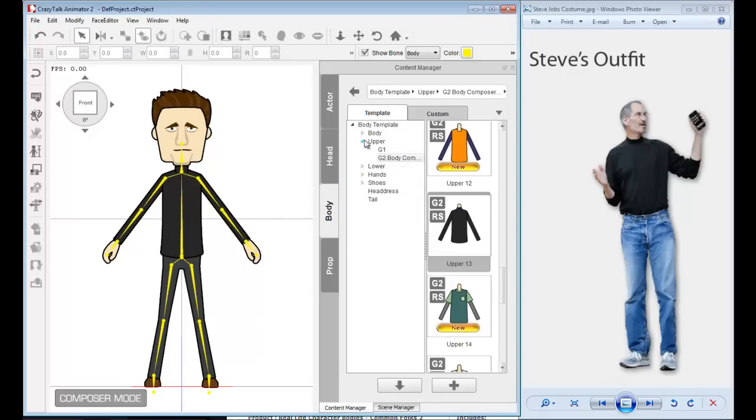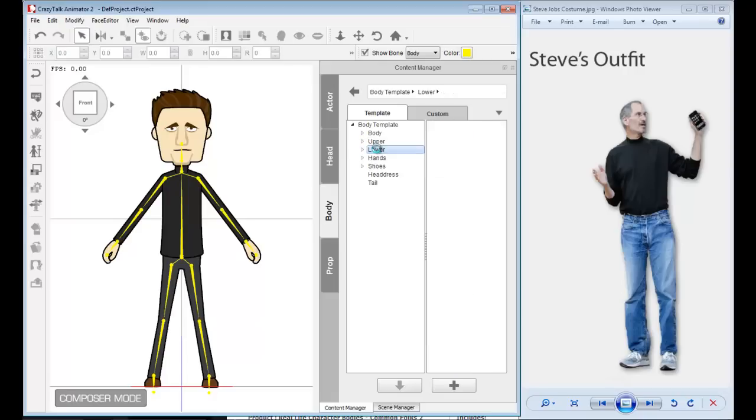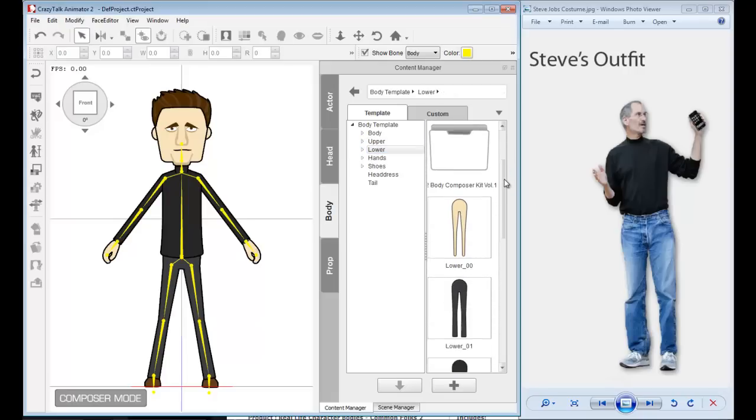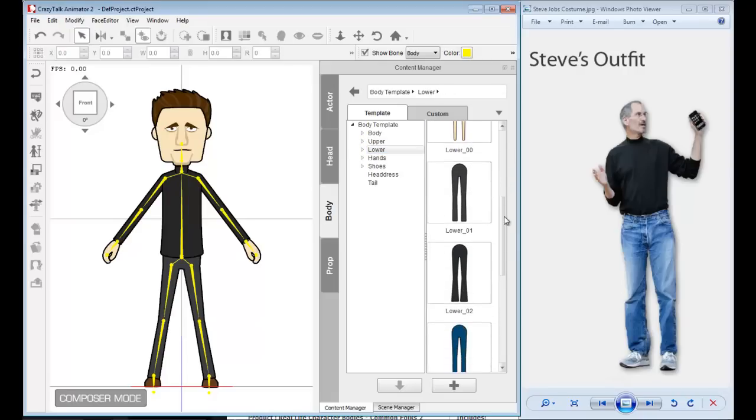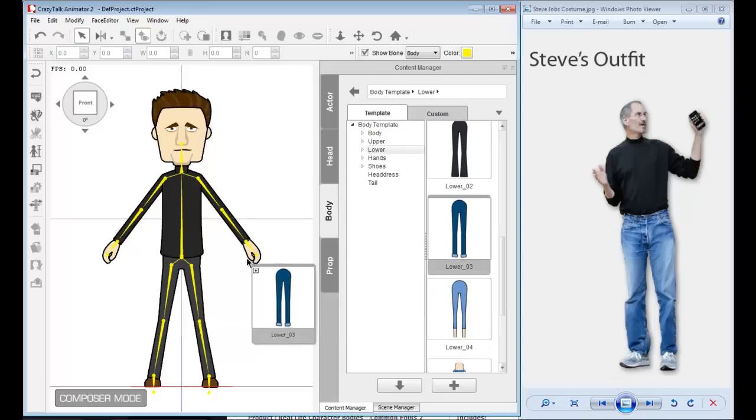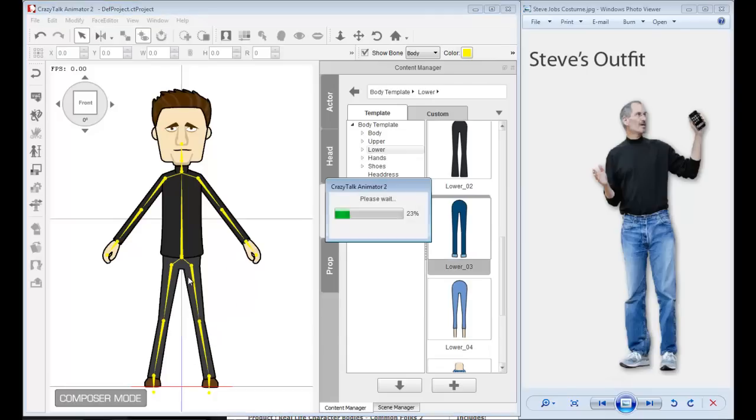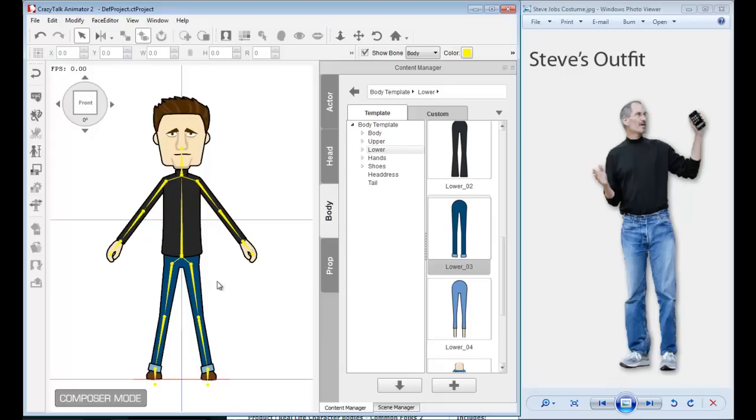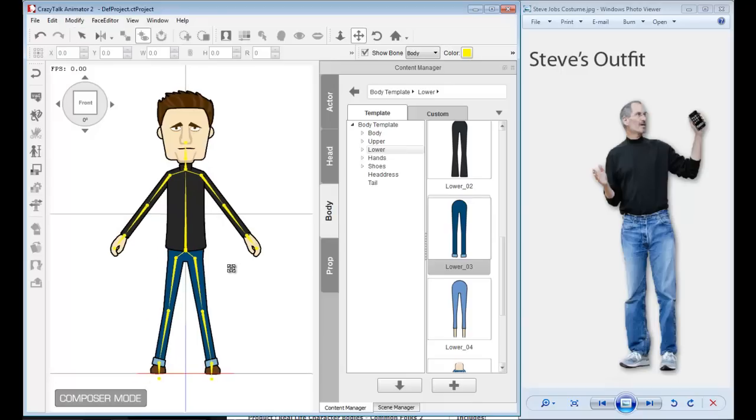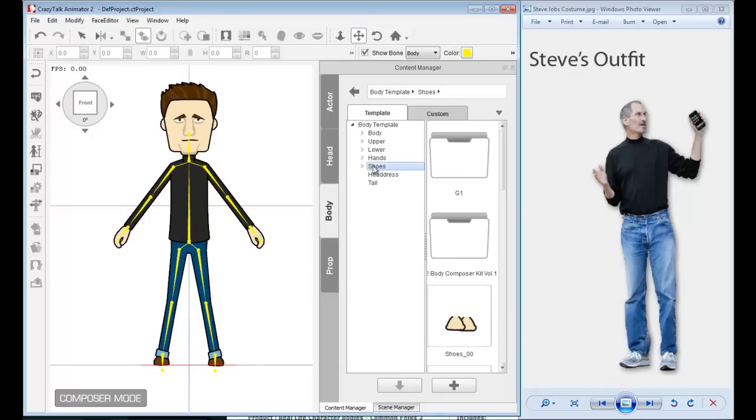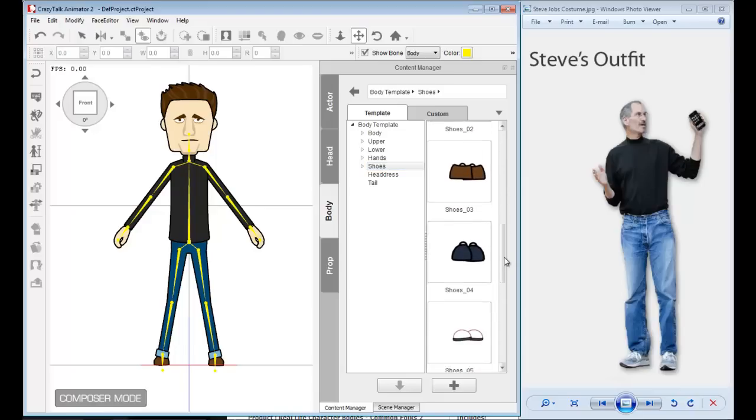Let's change the jeans now, the pants. I'll go to lower and scroll down. This will do—lower 03. I like these. It automatically replaces the pants. Let me move them up a bit.